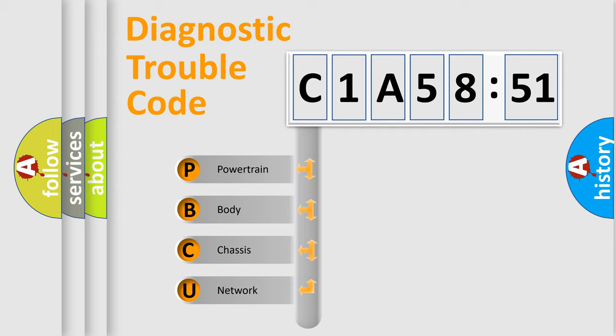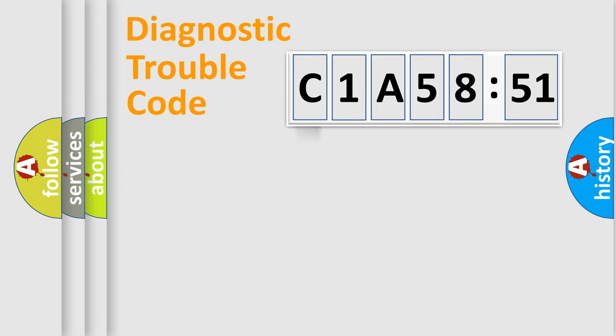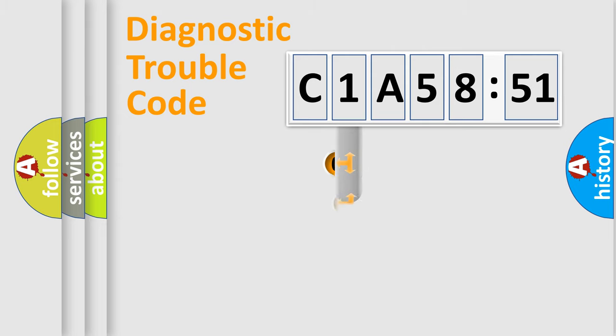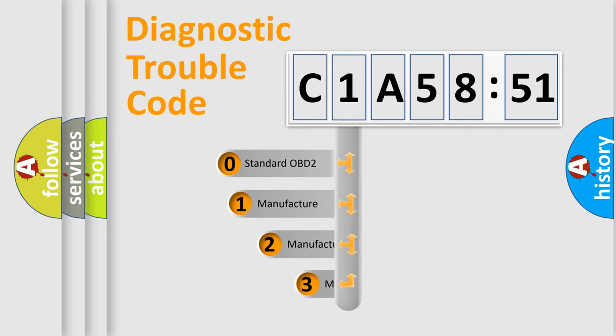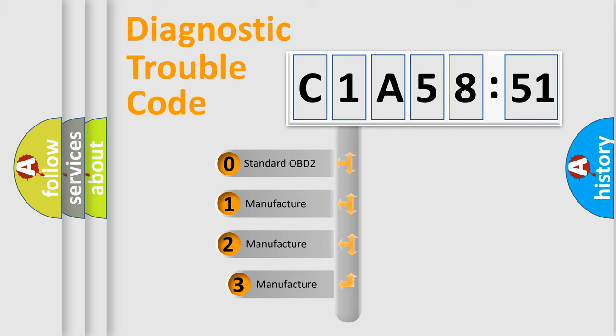We divide the electric system of automobile into four basic units: Powertrain, Body, Chassis, and Network. This distribution is defined in the first character code.